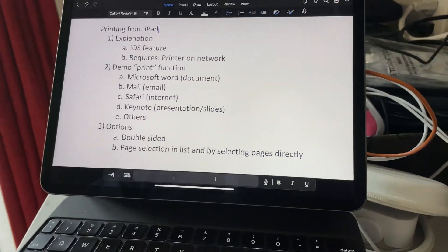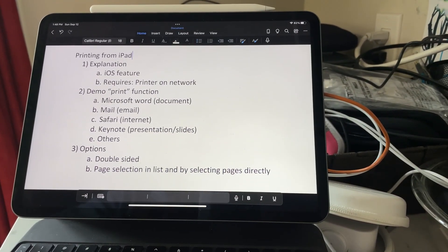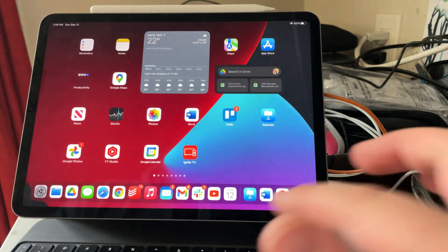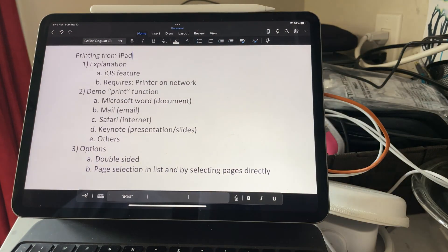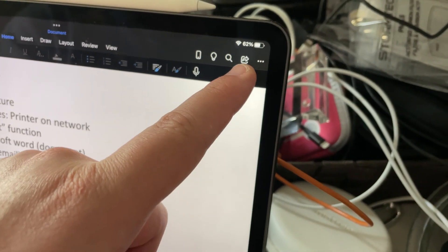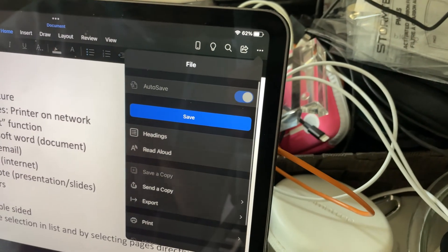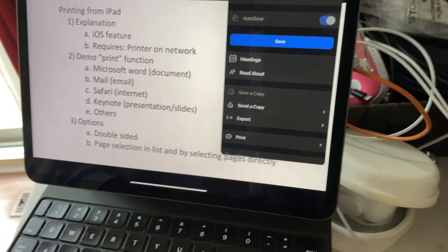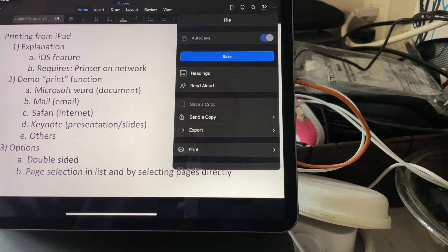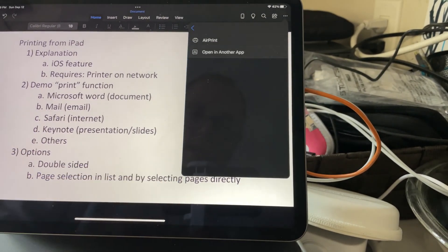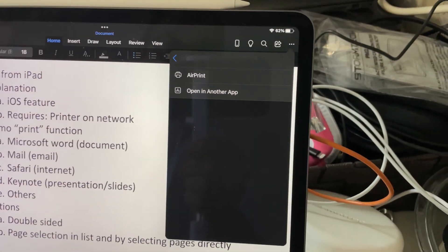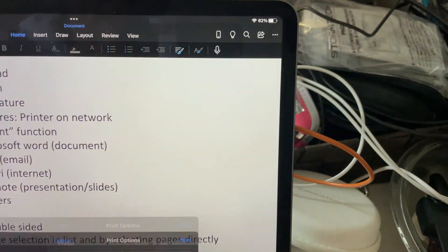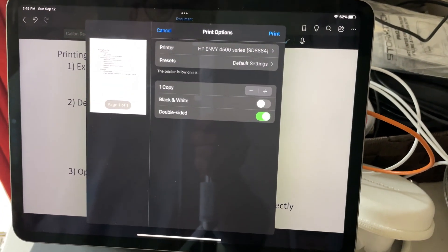So just going to start off by showing you some different features. Here's the iPad home screen. I'm going to go into a Word document and show you what a print is like. You're going to tend to want to look for those share or the three dots for more features. In this case it's in the more features section. So I clicked on that and you can see the print right there. You're going to have some different options to print. But I'm just going to show you AirPrint. That's the built-in print feature.